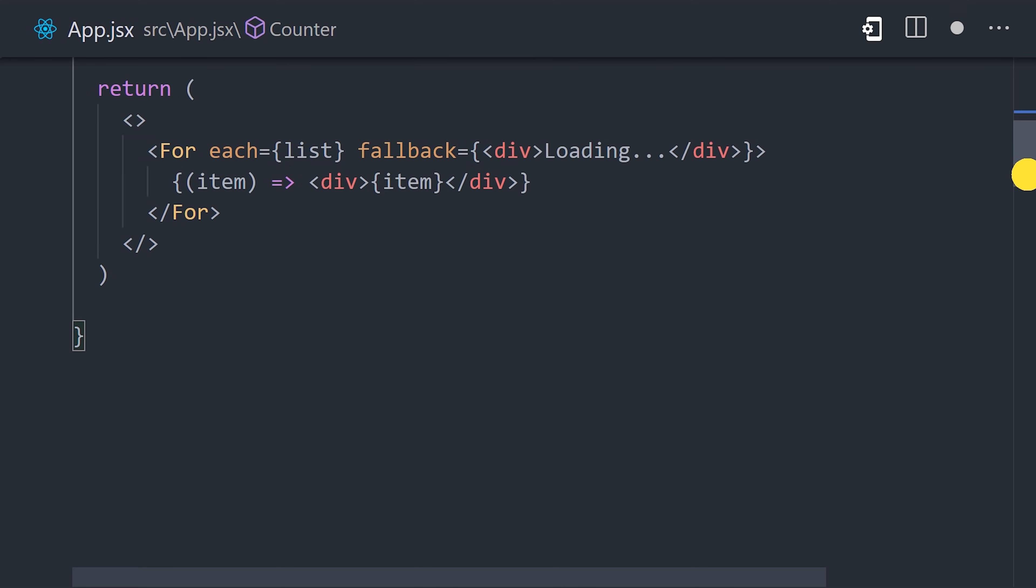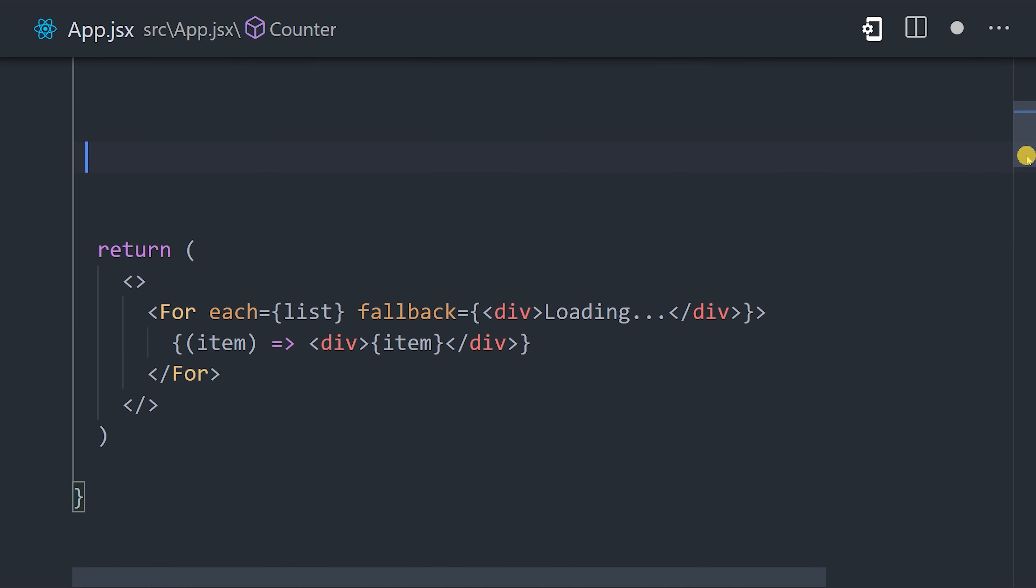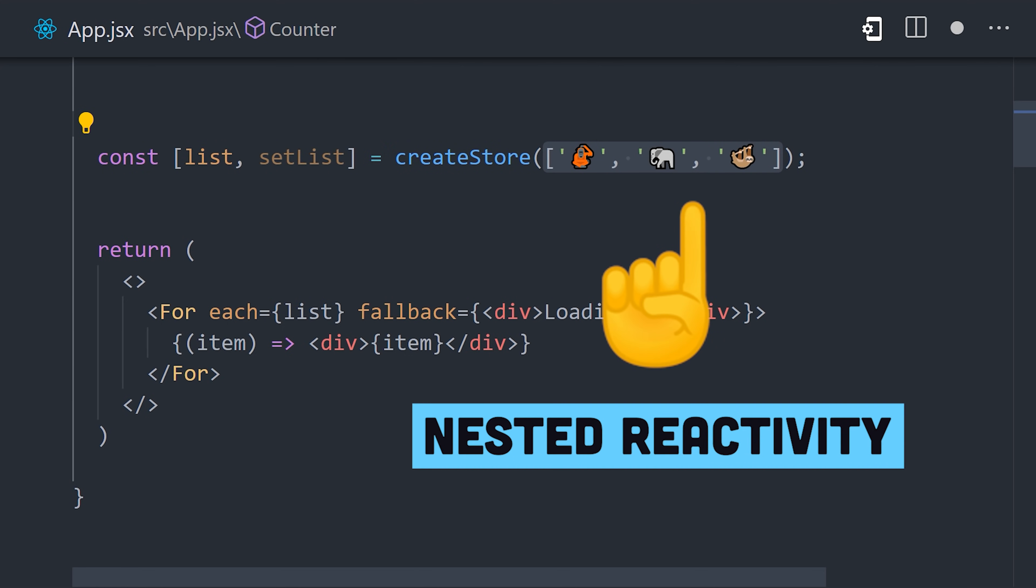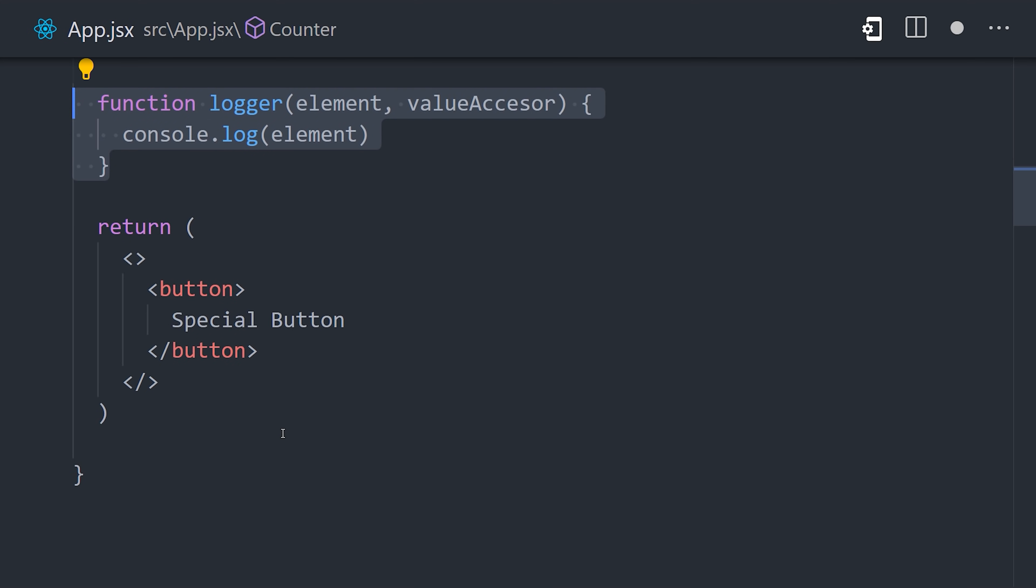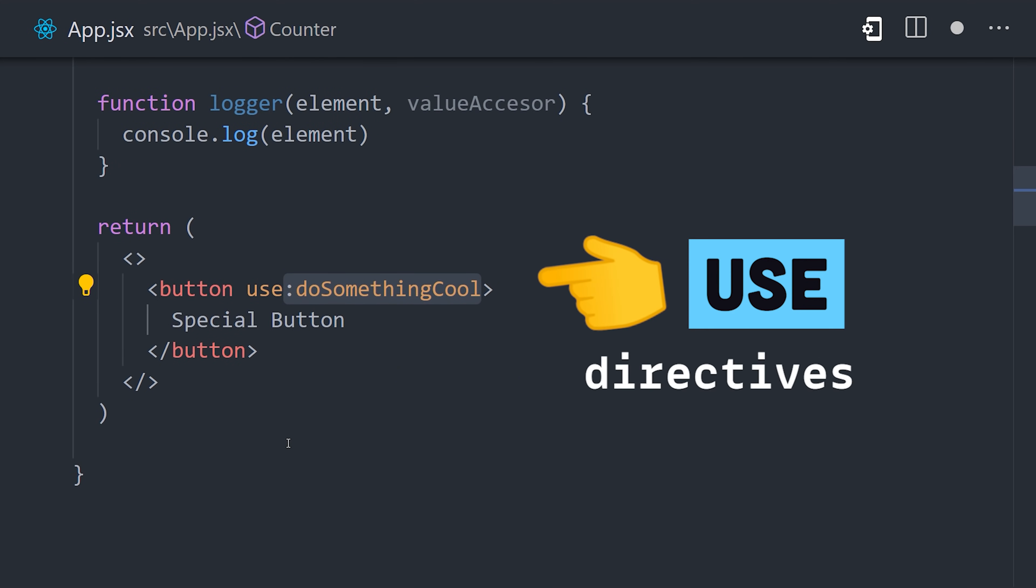When it comes to collections, it also provides a createStore function that can easily handle nested reactivity. And it supports custom directives with the use keyword, which is a highly efficient way to attach custom behaviors to different elements.